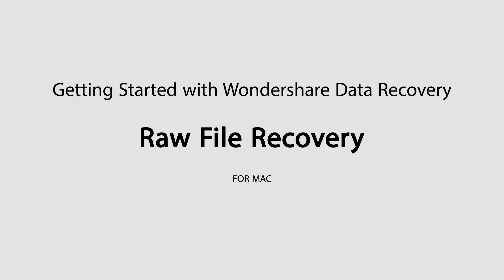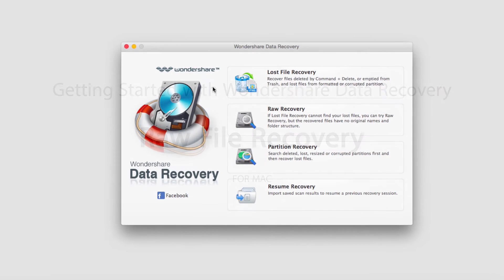Hello everyone, in this tutorial I'll be teaching you how to do raw file recovery in Wondershare Data Recovery on Mac.